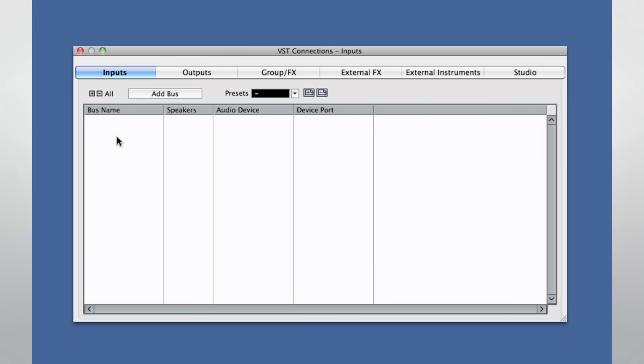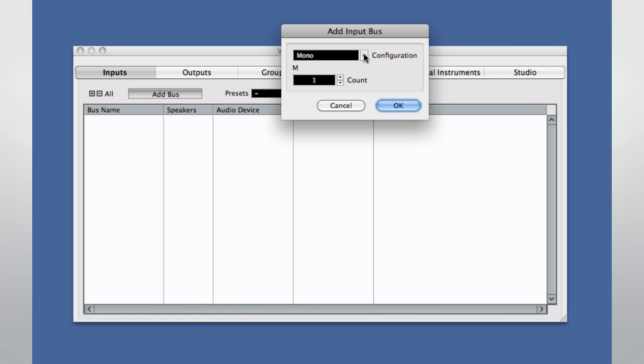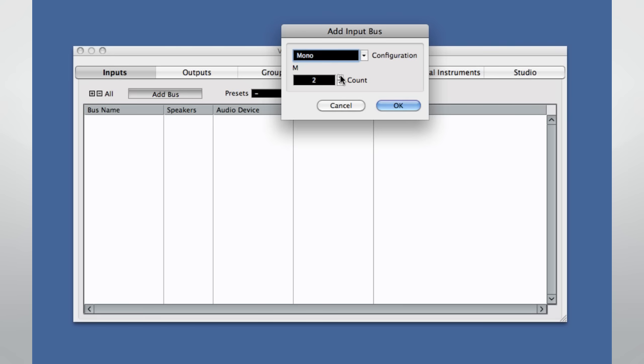Let's create two input buses so we can record a guitar and a voice at the same time on separate channels. Click Add Bus. Select what configuration you want to use and how many. Let's keep things simple and just add two mono buses for now.